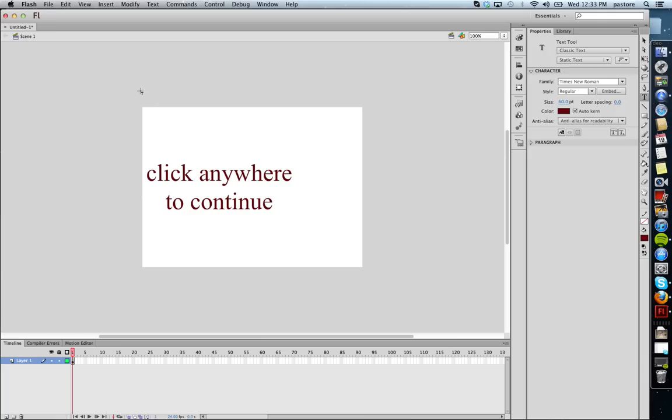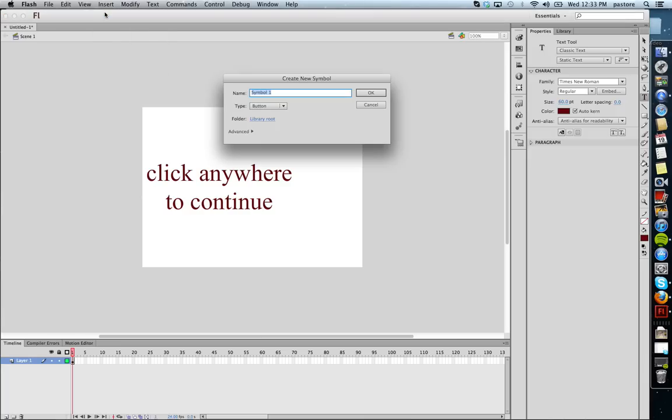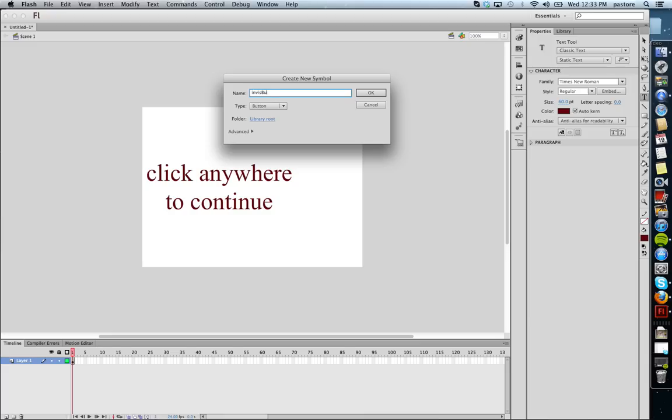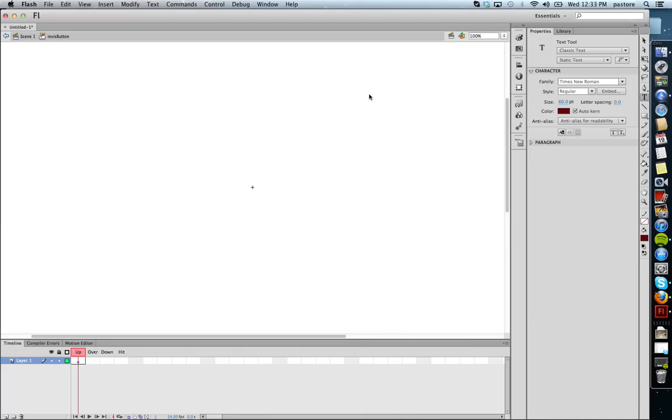So to create a new button, I'm simply going to go to insert, new symbol. Make sure button is selected. And I can enter a name if I want to. I might call this something like invis button, just so that I know it's my invisible button. I'm going to click OK.